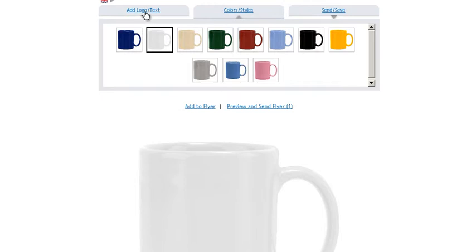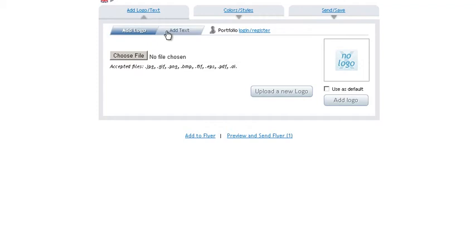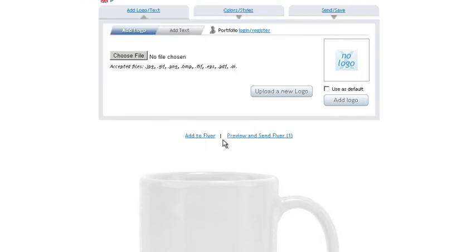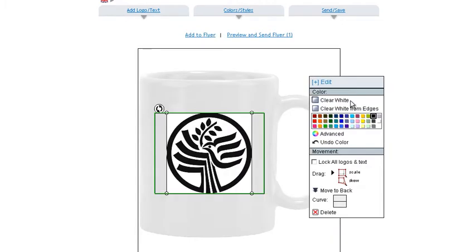Next we're going to add a logo. So click add logo. You'll notice that you can either add logo or add text. So we're going to choose a file. We're going to add a logo. Choose a file. We've got a file here. Choose this one. Hit open. Then we're going to choose upload. Logo is uploaded. And quite simply just say add logo. And there you go. Your logo is added.